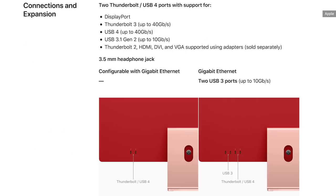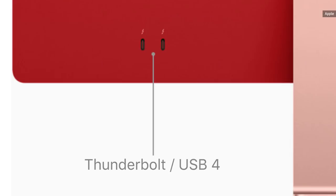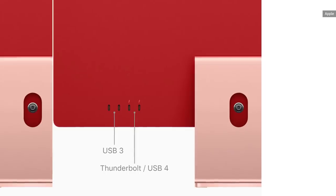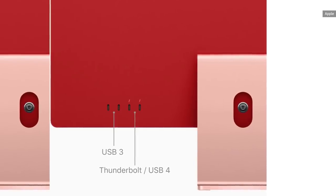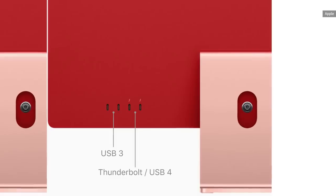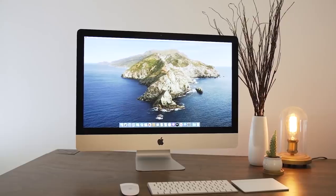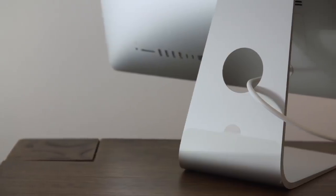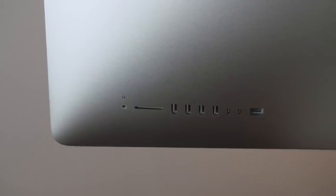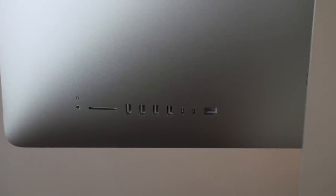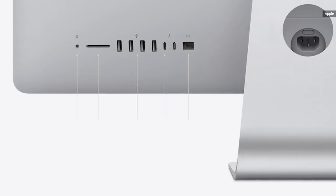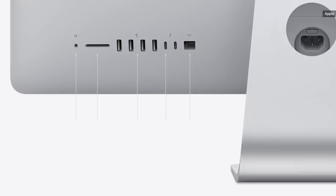The base iMac has a measly two USB4 Thunderbolt ports. Two! The more expensive iMac configurations throw in a couple of USB-C ports for a total of four. The old 21.5-inch iMac had four USB-A ports in addition to two USB-C Thunderbolt connections, as well as an SD card reader and an Ethernet jack.